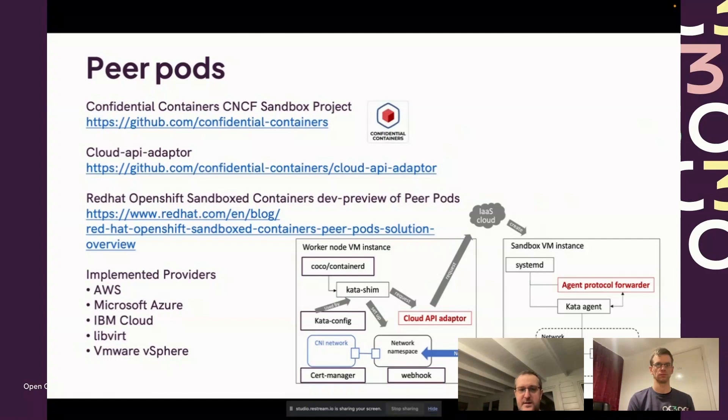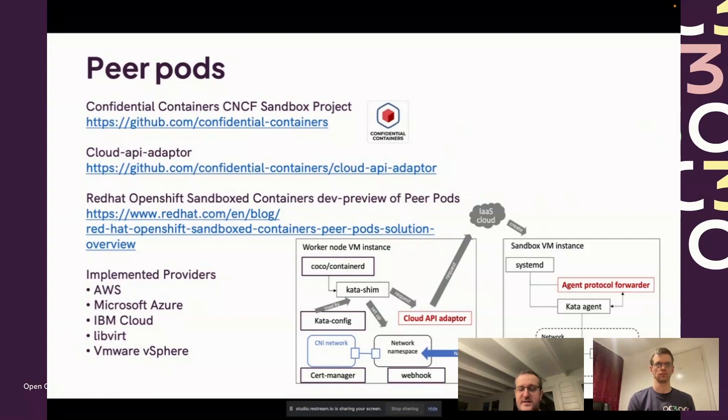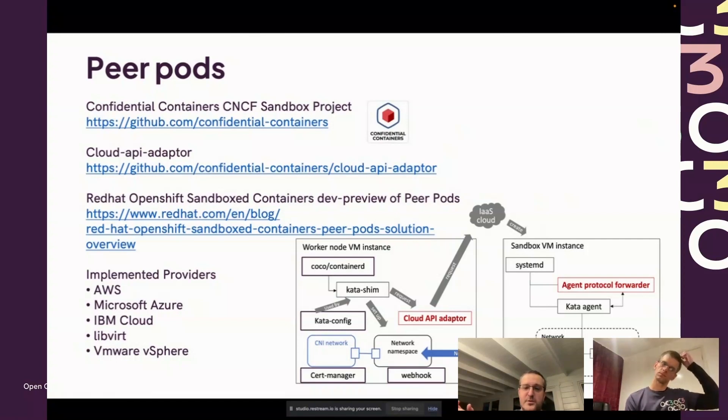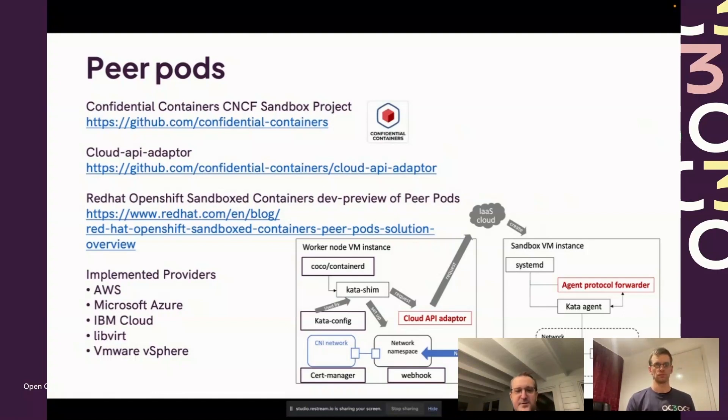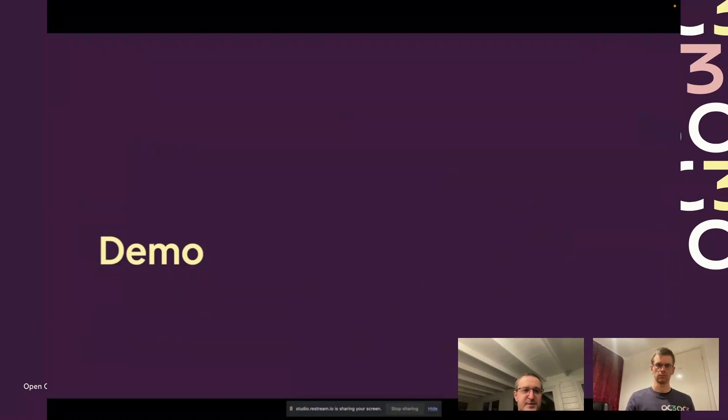You'll also see that we can't follow the normal gRPC protocol approach within the node. What actually happens is we have a network tunnel, the gRPC gets converted to TCP which reaches the agent protocol forwarder to reconvert it back to gRPC to talk to the Kata agent.